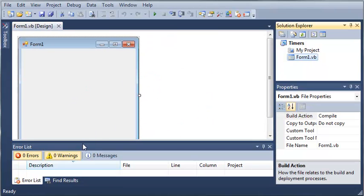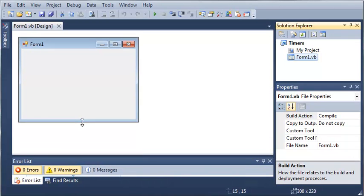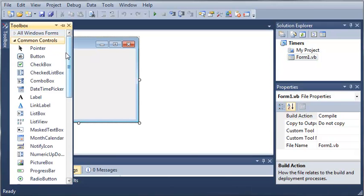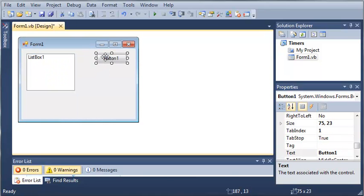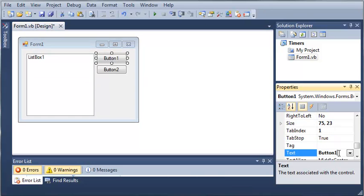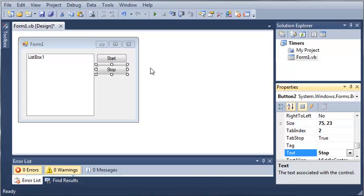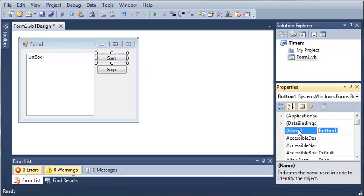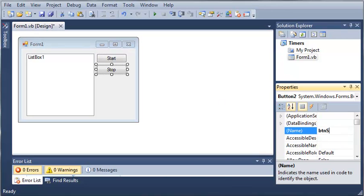Let's make the form a little bit smaller. We will add a list box and two buttons. Here's our list box, we've got button one and button two. We'll make this a little bit bigger. Now we need to set the text of button one to Start and button two to Stop. We'll set the name of the start button to buttonStart and the stop button to buttonStop.